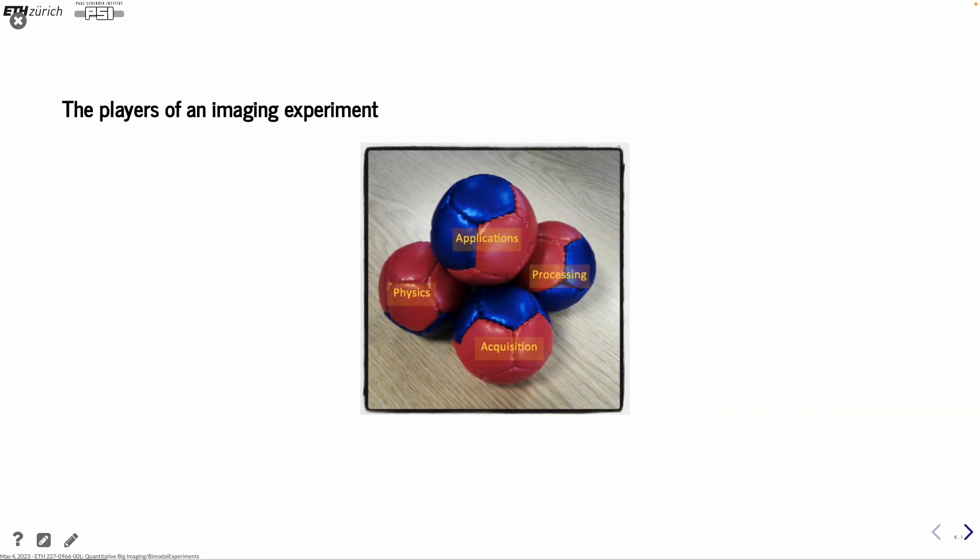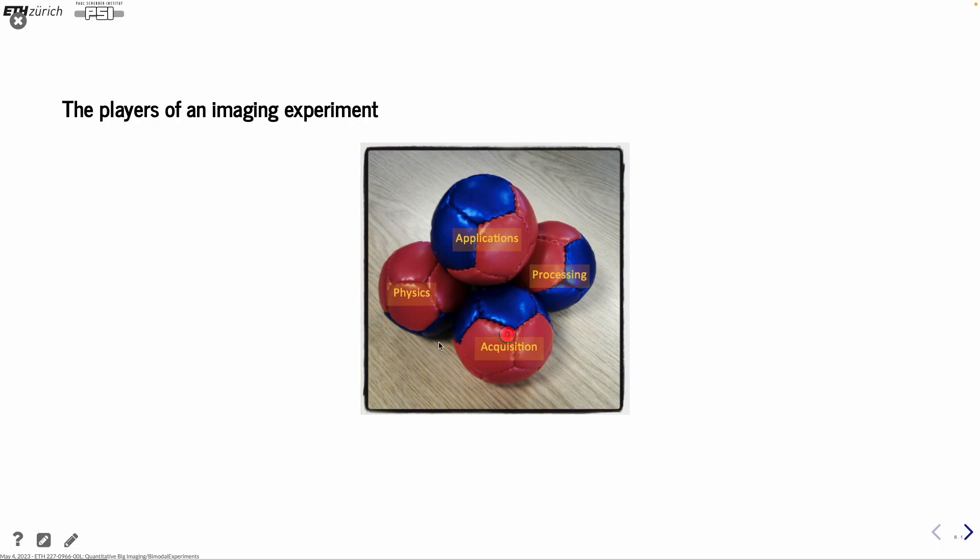When you do an imaging experiment, you have different players. First of all, you have your application, which is pretty central to you. Then you have some physics for the interaction between your application and the sample that you want to investigate. The acquisition is also a technical component where you need to make sure that the optics and electronics can actually do what you want to do. And finally comes the processing. And all these pieces must work together in order to have a stable solution.